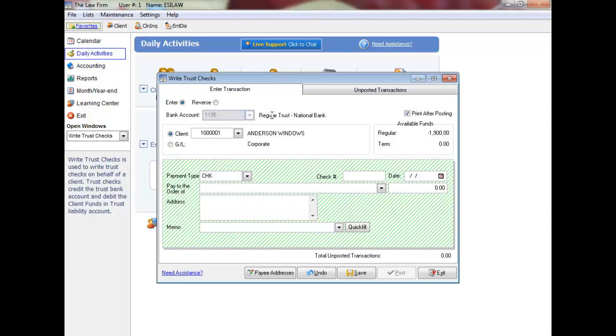The next check number will be displayed automatically. Press Enter to accept the default number or type another number. Enter the date of your trust check entry or press Enter for today's date.